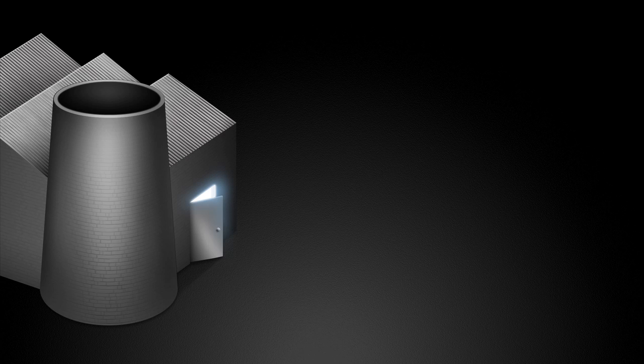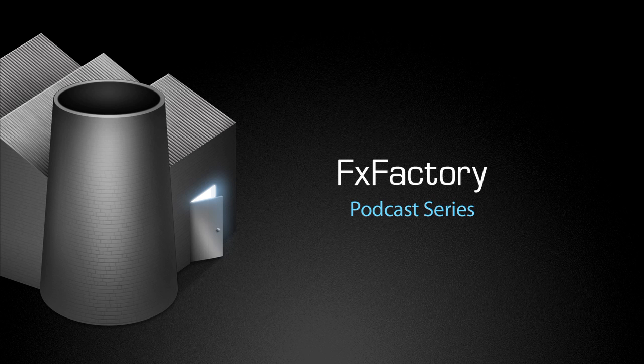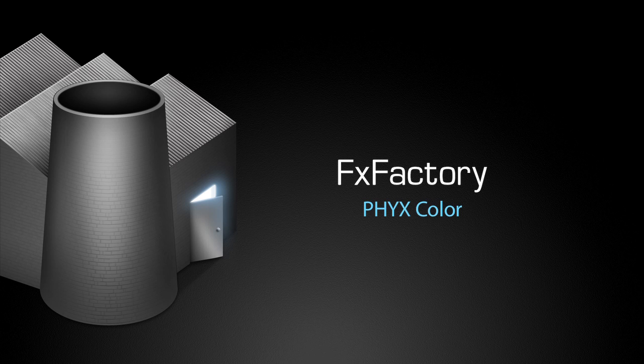Welcome to another tutorial video in the FX Factory podcast series. In this tutorial, I'd like to show you Fix Color.